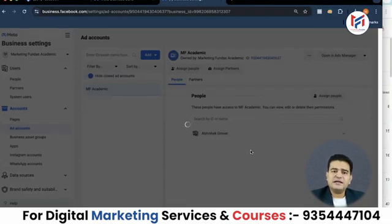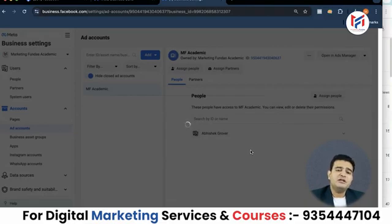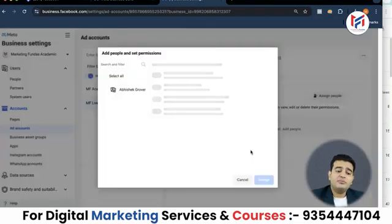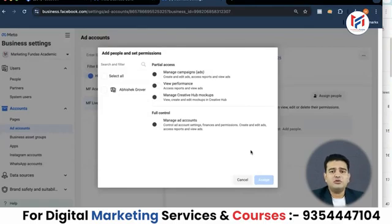This takes a couple of seconds to process. Once it completes, you will see that a new ad account has been created. It is a very simple process with no complicated steps. As mentioned earlier, if you have a new account you won't be able to create multiple ad accounts — your account should be a little older, with some spending and activity completed.